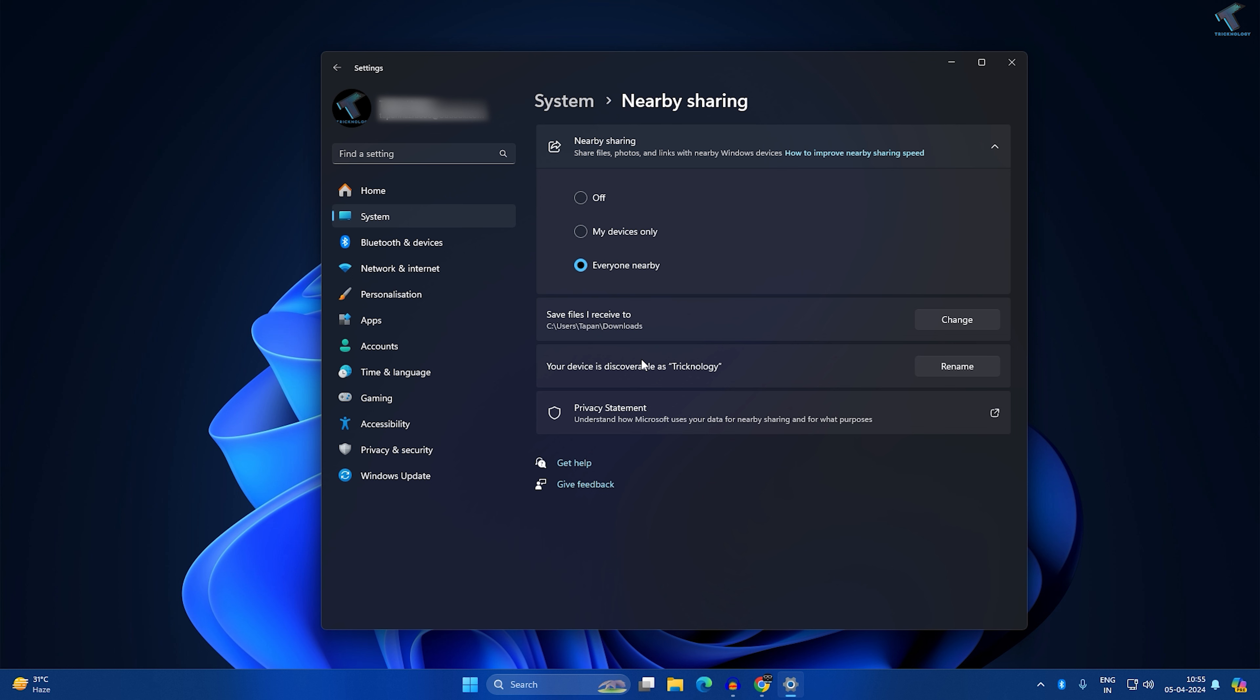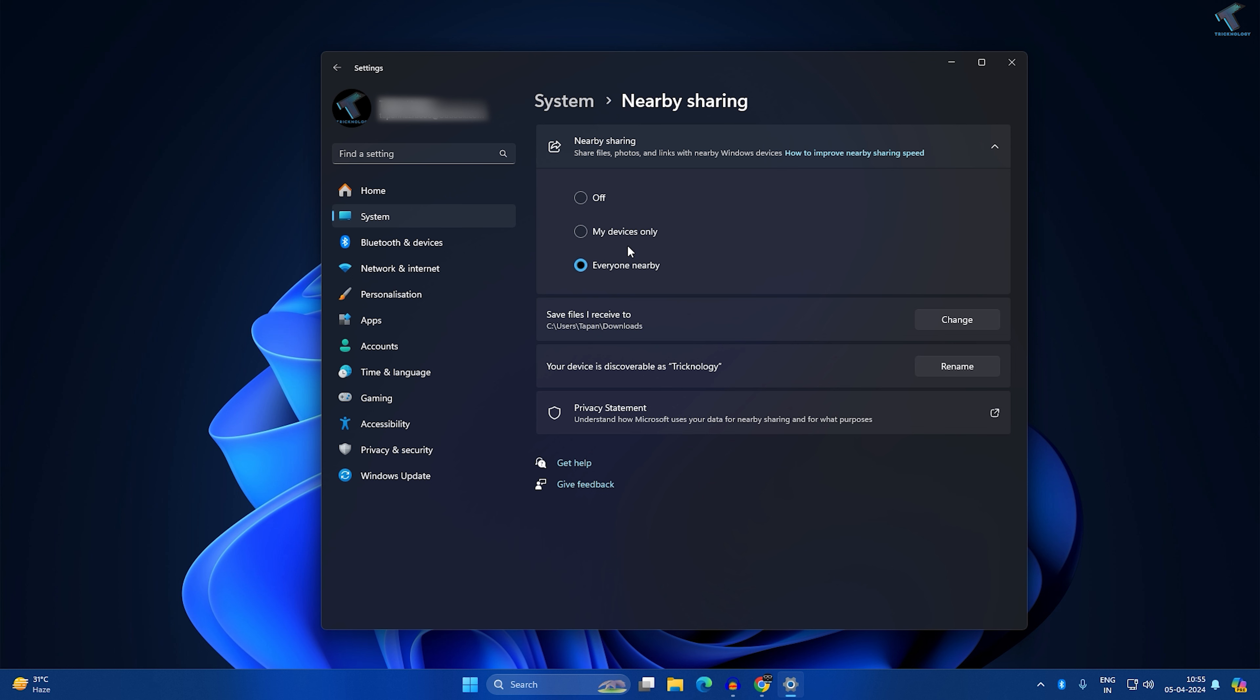Click on that option. Now here you will get Off, My Device Only, or Everyone Nearby. You can change to any settings from this option. I hope this tutorial will really help you.